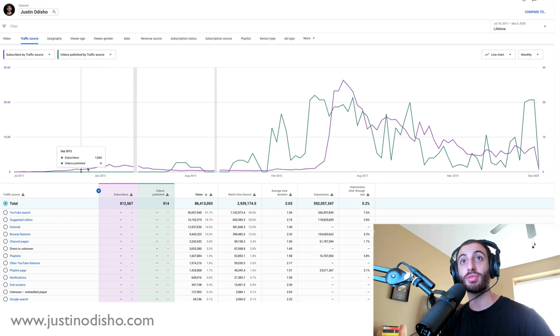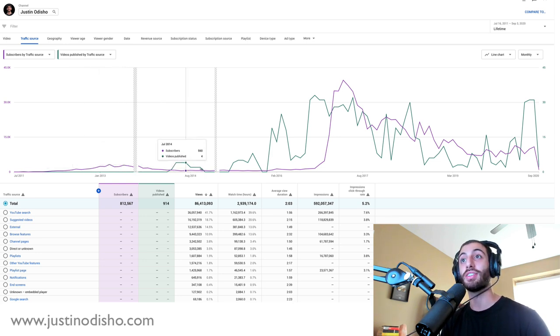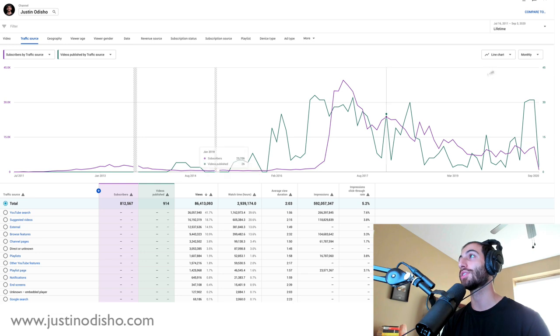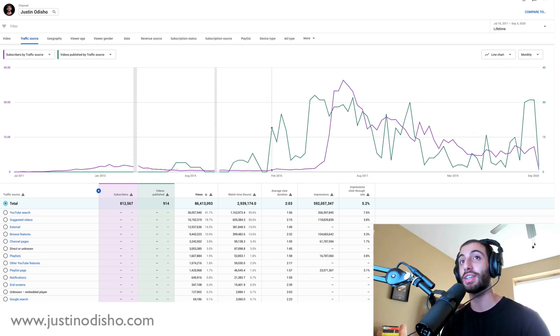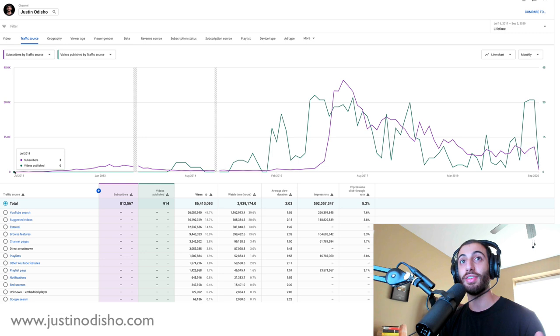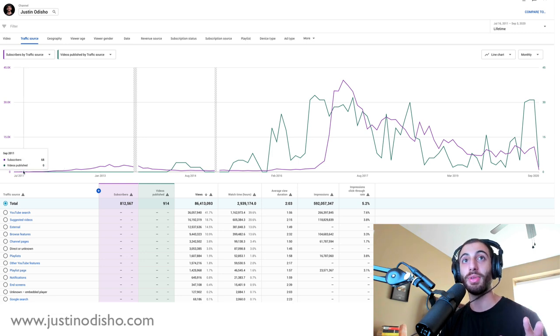The purple is the amount of subscribers I'm getting and the green is the videos published, and this is on a monthly basis. You can see I started my channel around 2011, a long time ago, kind of as a hobby.